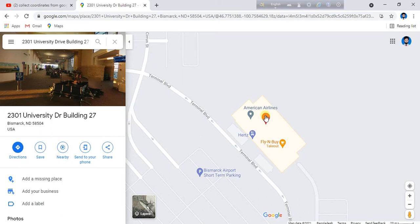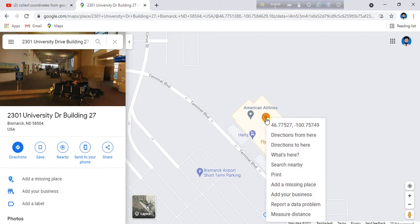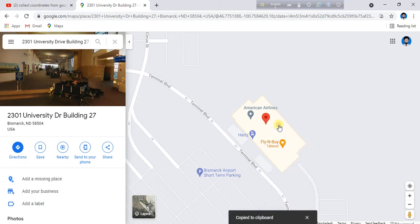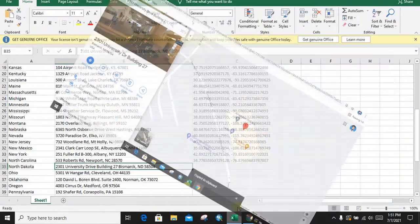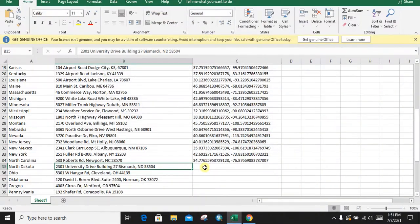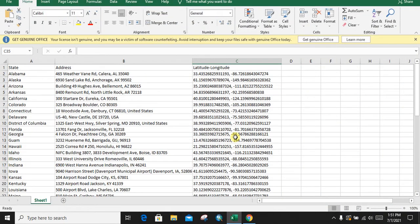Here Google Maps will show its coordinates. Just copy it and go back to the Excel sheet. In the coordinates column, paste it.